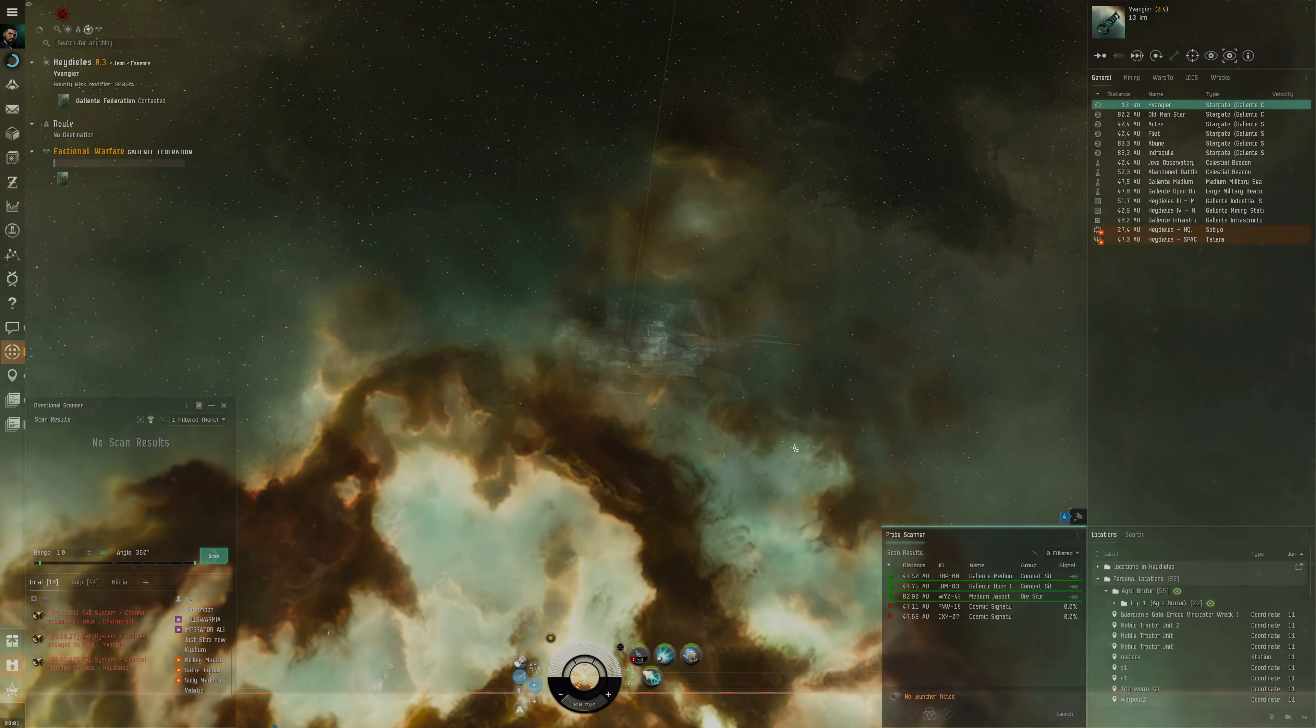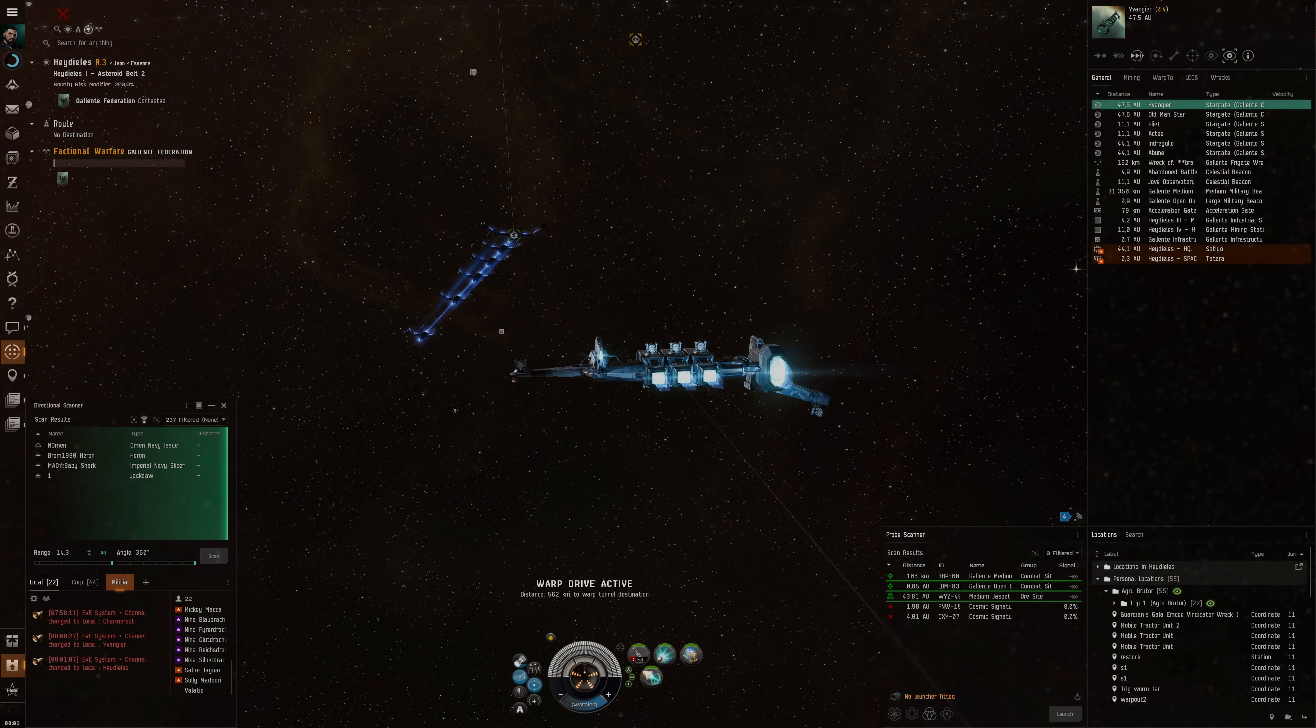Maybe it wasn't a good idea to warp at zero. This Kestrel is a rocket based Kestrel, very basic. Medium shield extender to get some buffer, an MWD so we can catch up with faster kiting ships, then web and scram to catch stuff. Damage control for extra tank, some DPS modules and extra shield extenders to provide some booster tank.